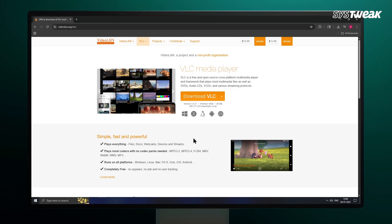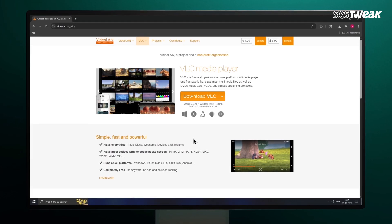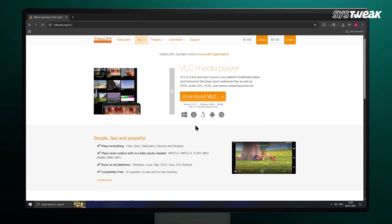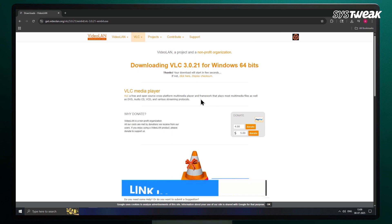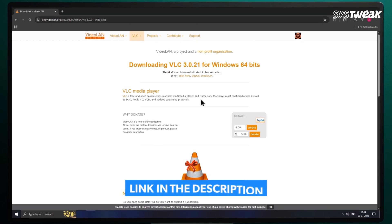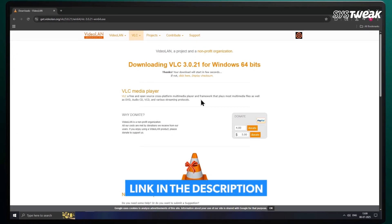I have already installed it on my computer. You can download and install VLC Media Player from its official website. The link is in the description below. Let me open the VLC Player now.